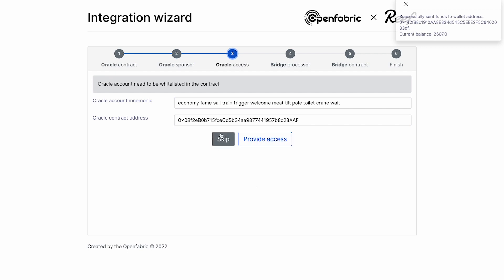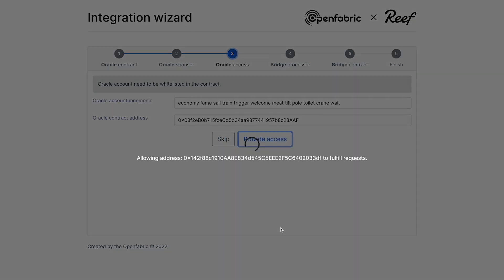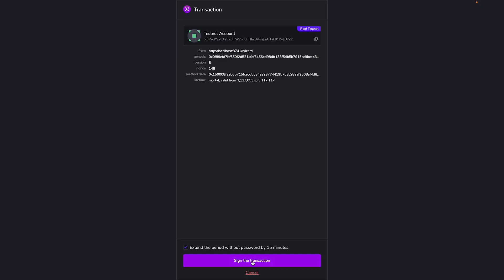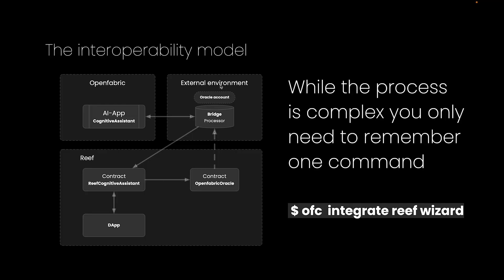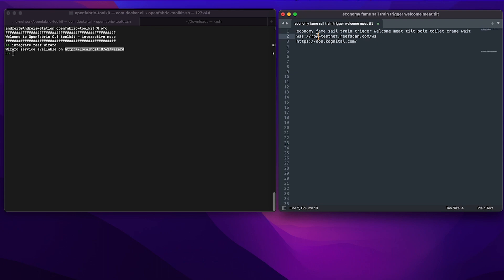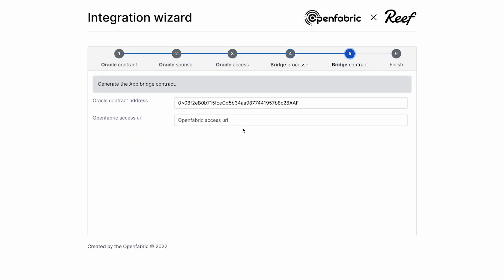Next, I need to allow this address to access the oracle contract, so I'm going to provide access. Now it's time to create the bridge processor. For that I need to provide the access to the URL in the testnet. Now I'm going to download it and later on I will install the generated zip file.